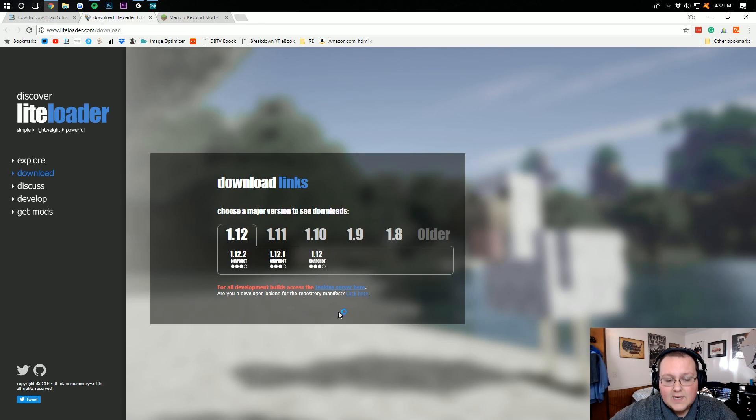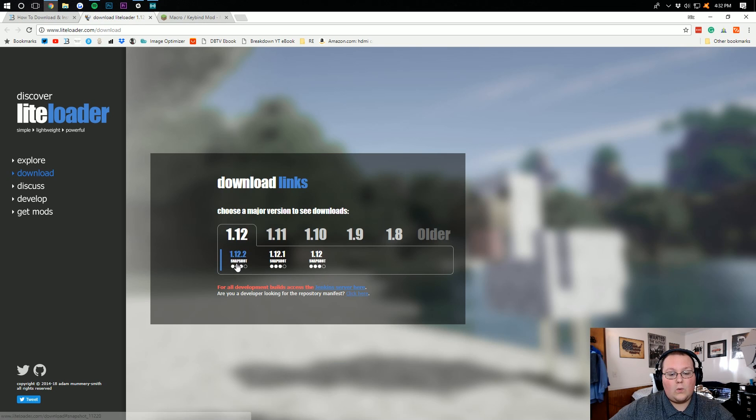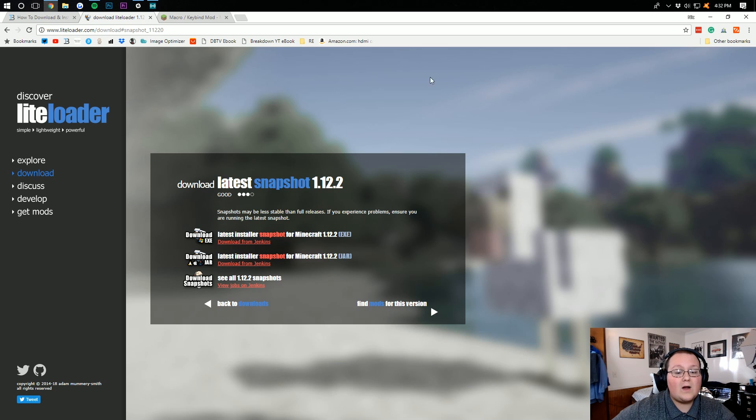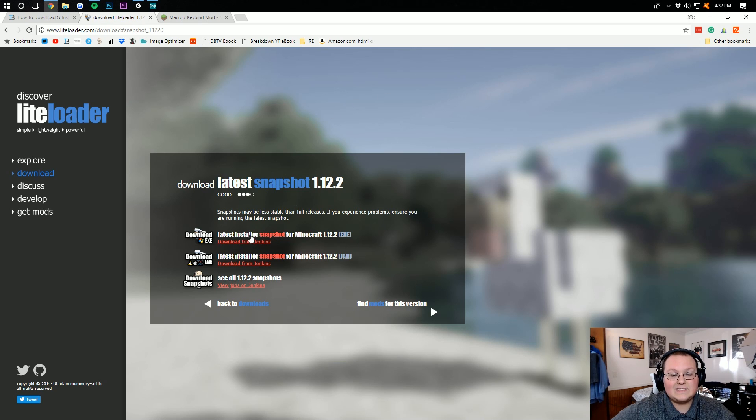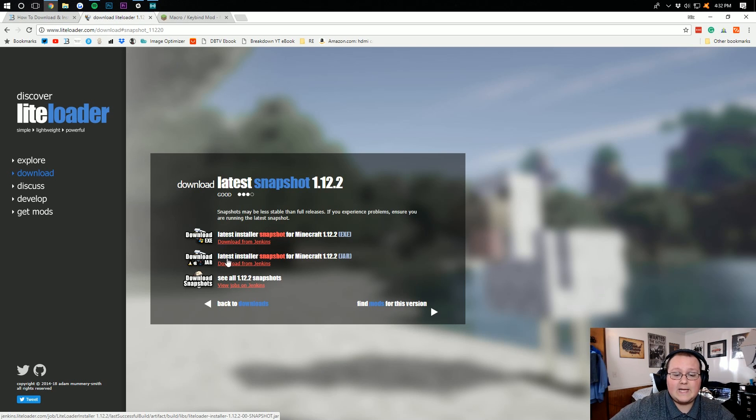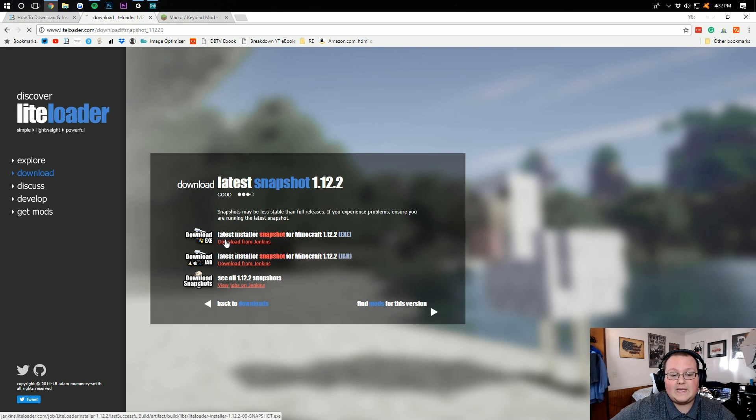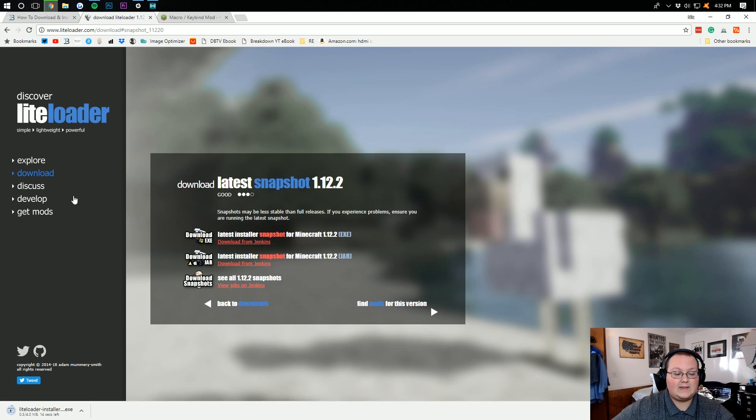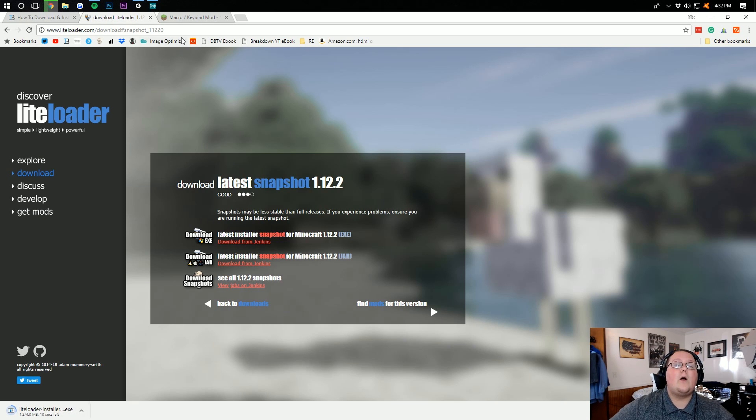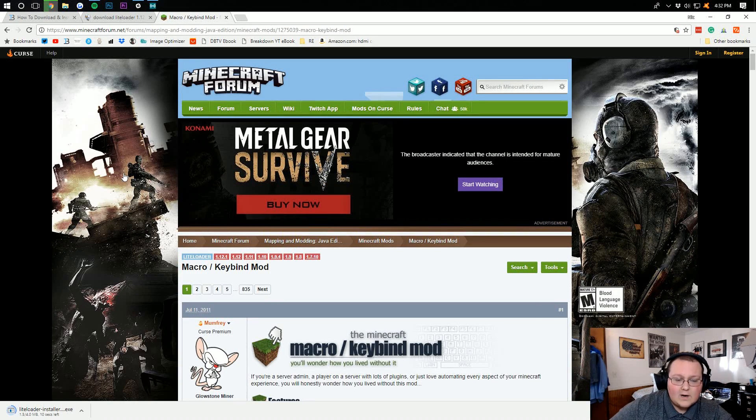It will then take us off to here where we can then click on 1.12.2 right there. It then opens up this new tab where we want to download the installer. Download exe. If you're not on PC, you're going to download the jar, but we want to download the exe right there. As you can see, it downloads.